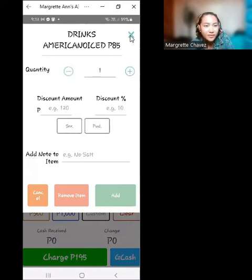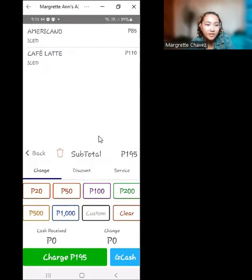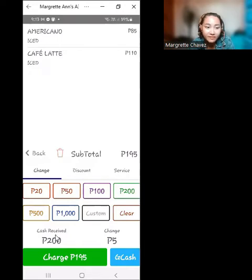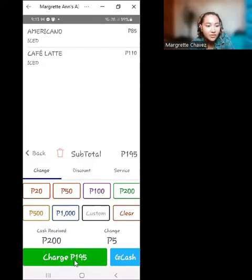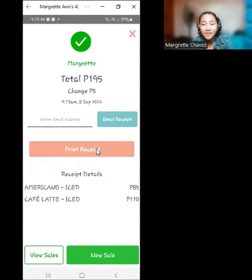Let's close this as there were no changes added. We can see at the bottom that the subtotal is 195 pesos. If the customer pays 200 pesos, it will show the cash received and the change to give back, which is 5 pesos. If you're sure about everything, simply click 'Charge 195 pesos' and you're ready to give a receipt by printing it.